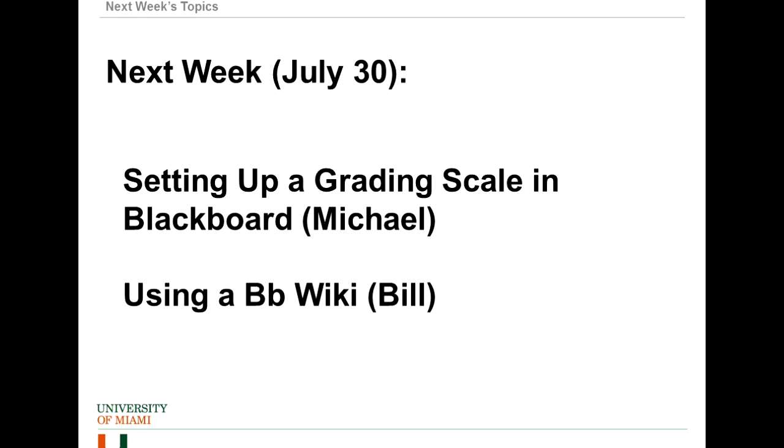Thanks, Bill. Well, everyone please join us next week where Michael and Bill will be presenting. Michael will be presenting setting up a great scale in Blackboard, and Bill will be presenting on using a Blackboard wiki within Blackboard Learn. So, thank you for joining us, everyone, and have a good week.